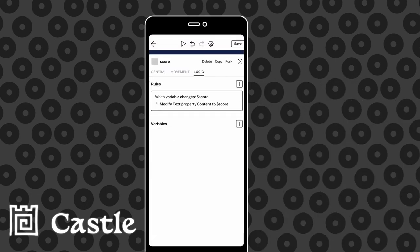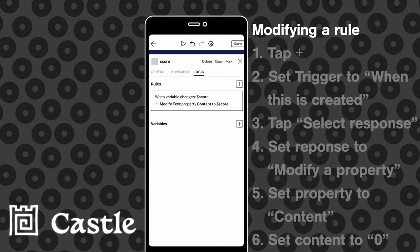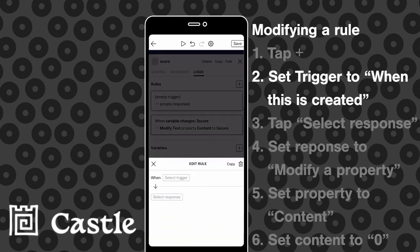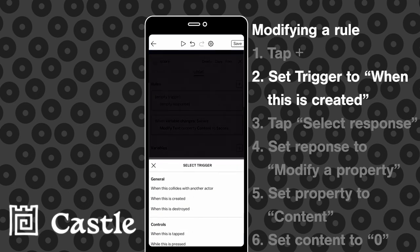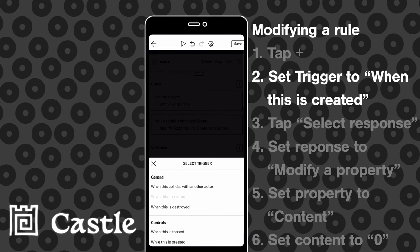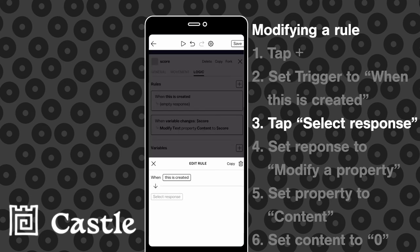And just to make sure we're going to make another rule that's triggered when the object is created, so that's when the card is loaded. That's just going to modify the text property to zero as a starting point.